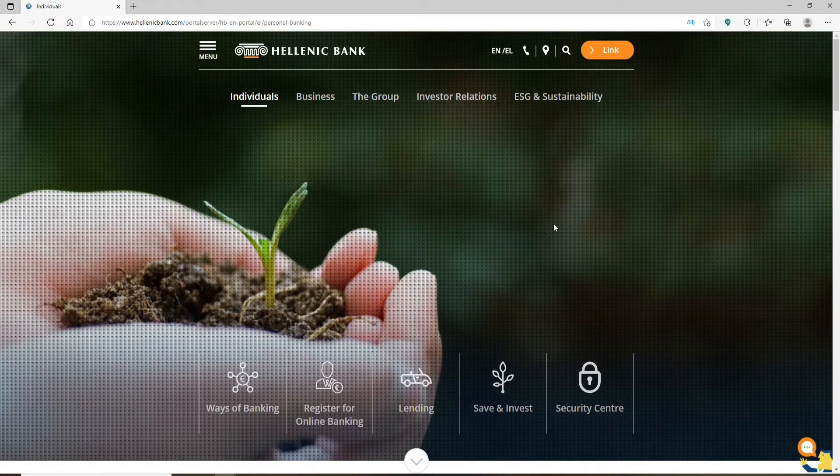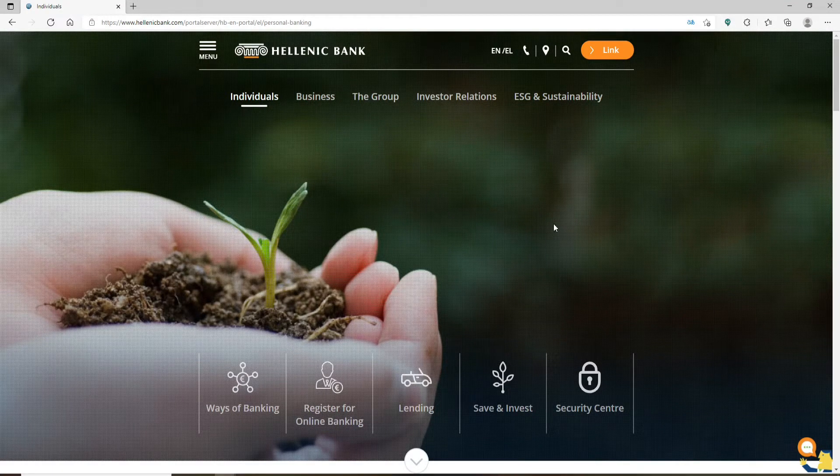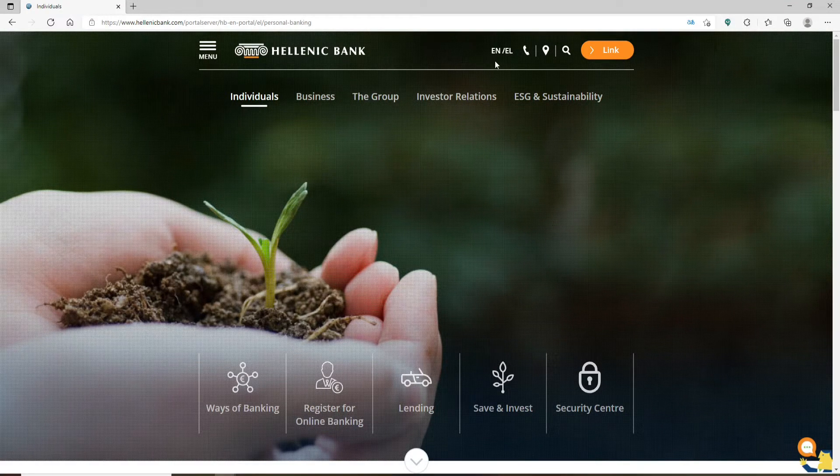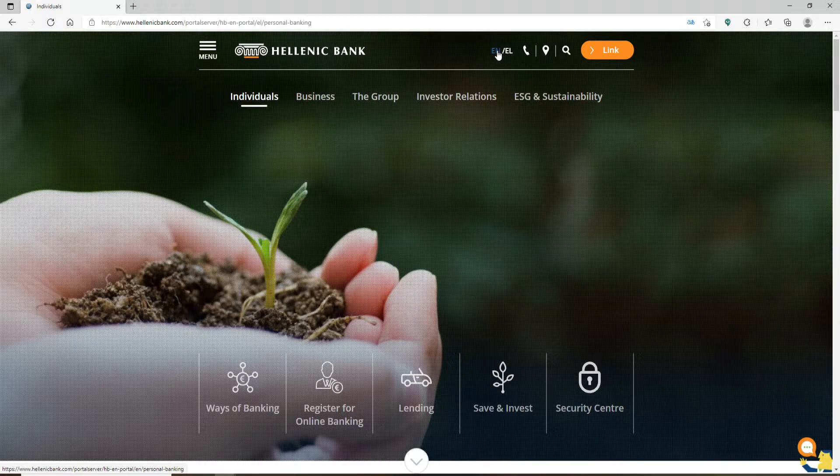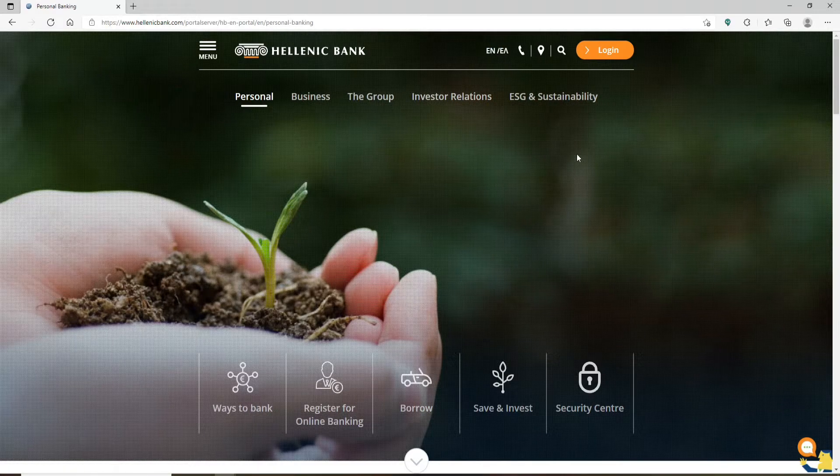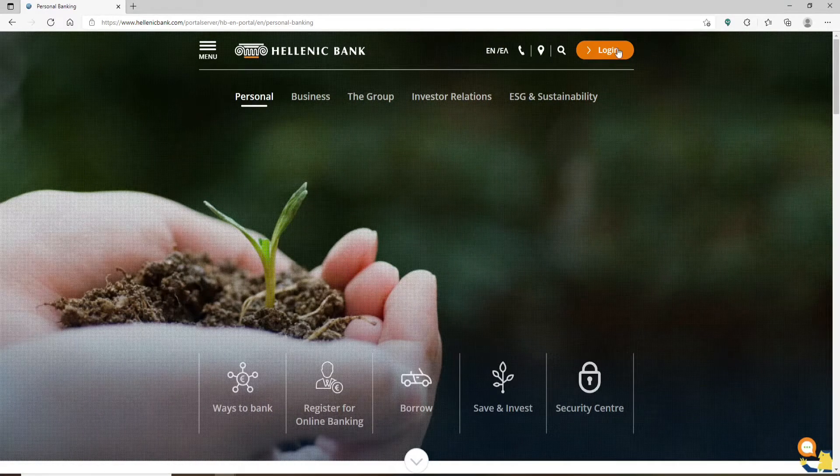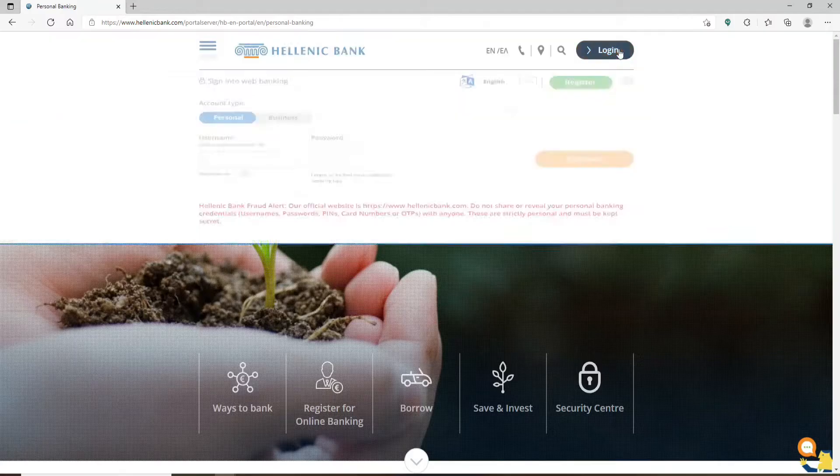You can go ahead and choose the language of your choice from the top of the screen. Now click on the login button in the upper right-hand corner in orange.